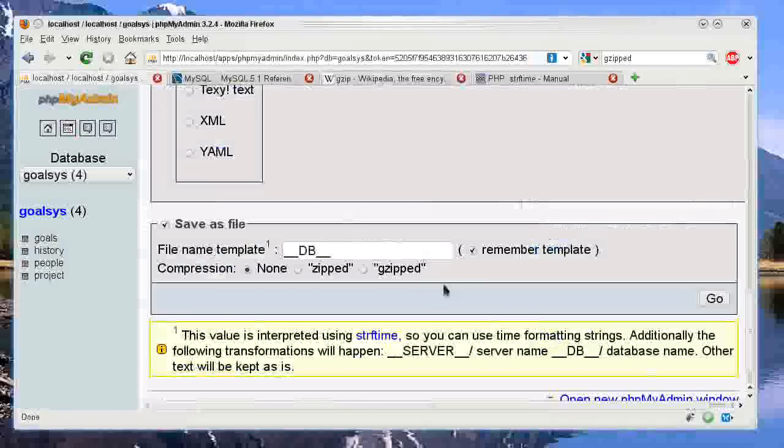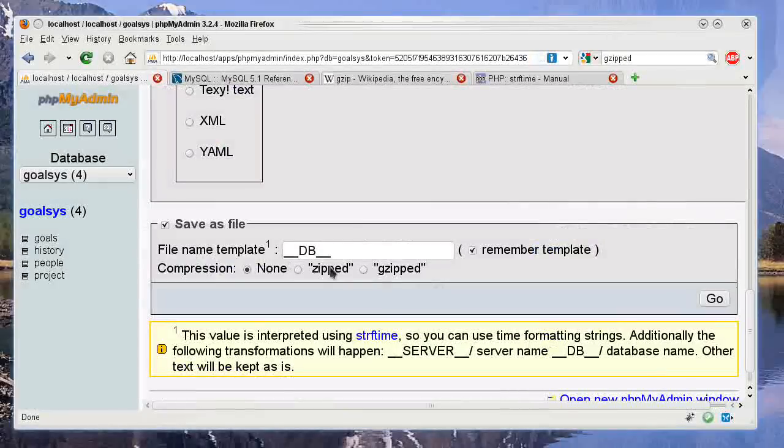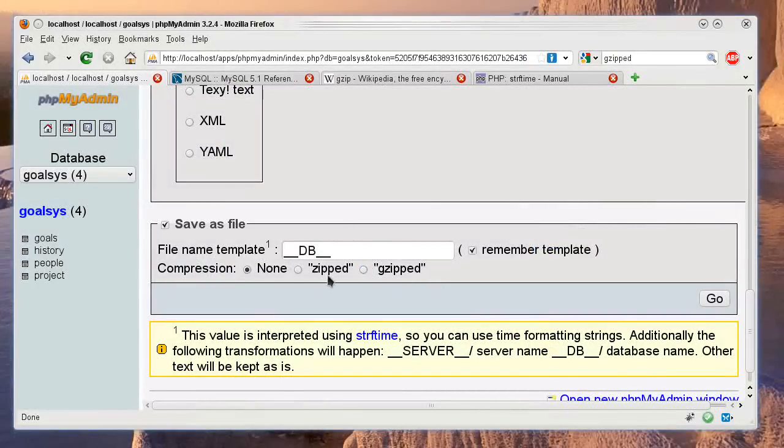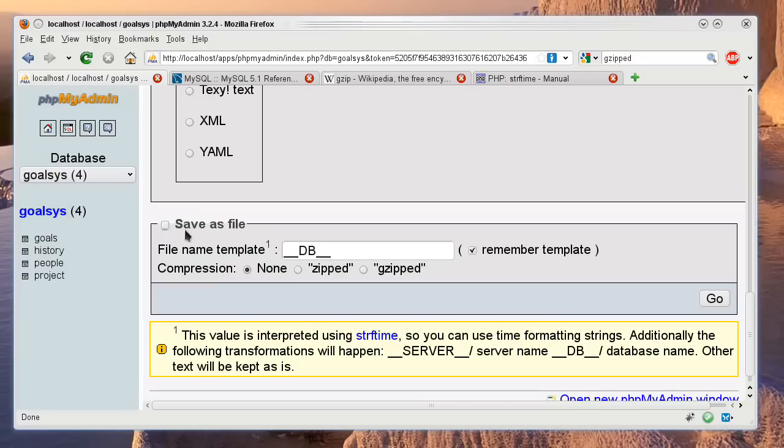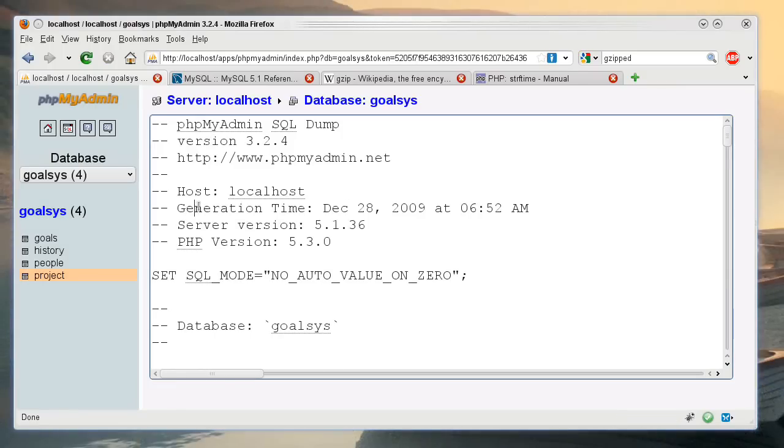So you can do either one of these. I'm just going to do it as a normal text file, and you can unselect this, and you have to be on none in the compression in order to get a normal text box like this.